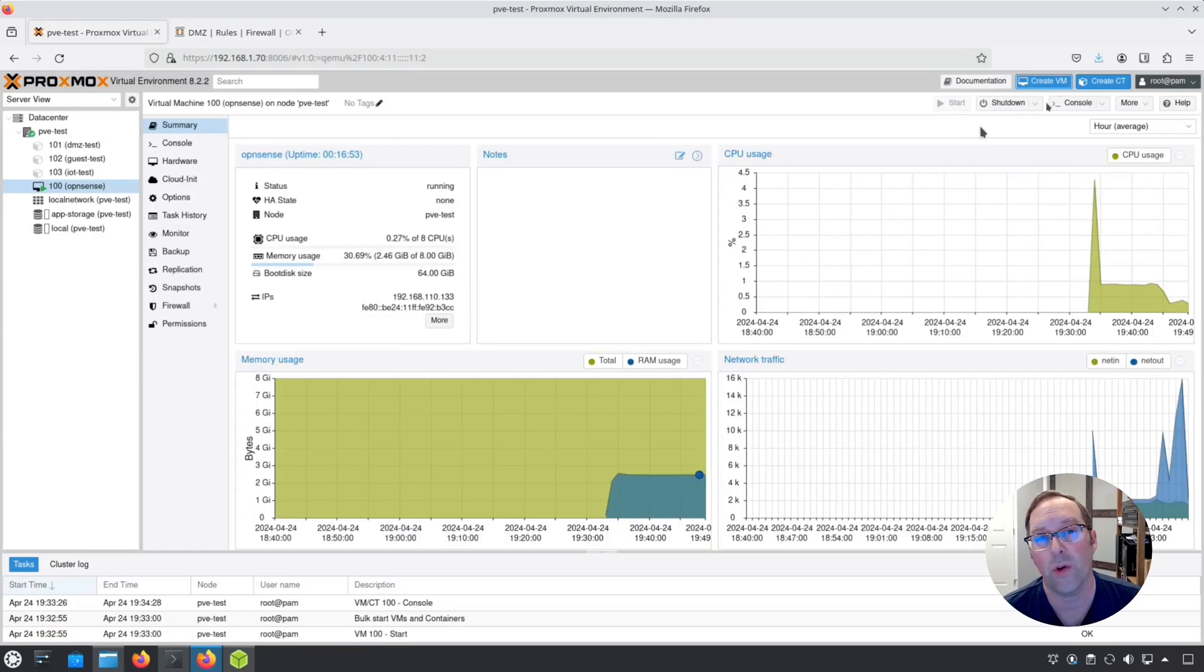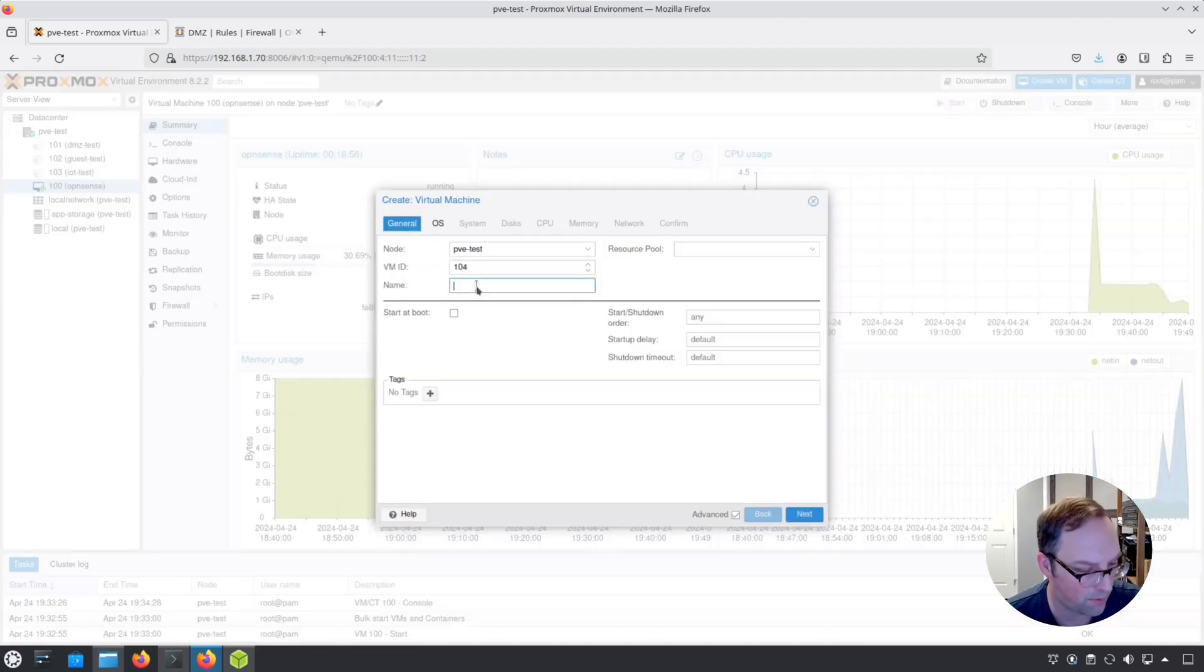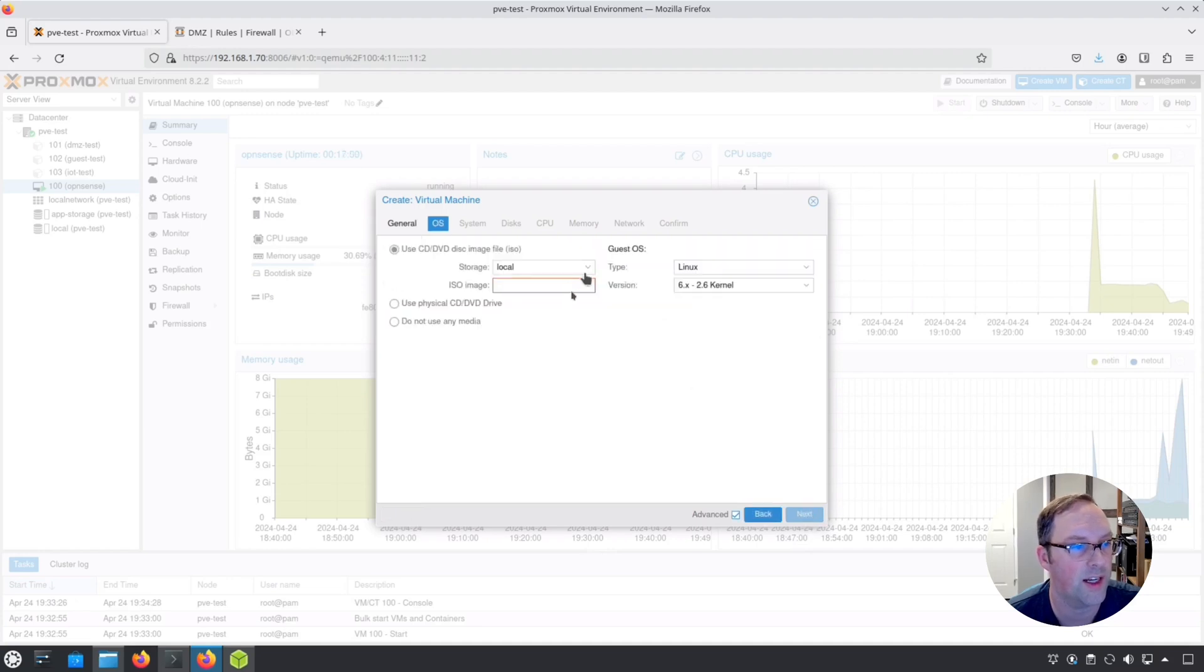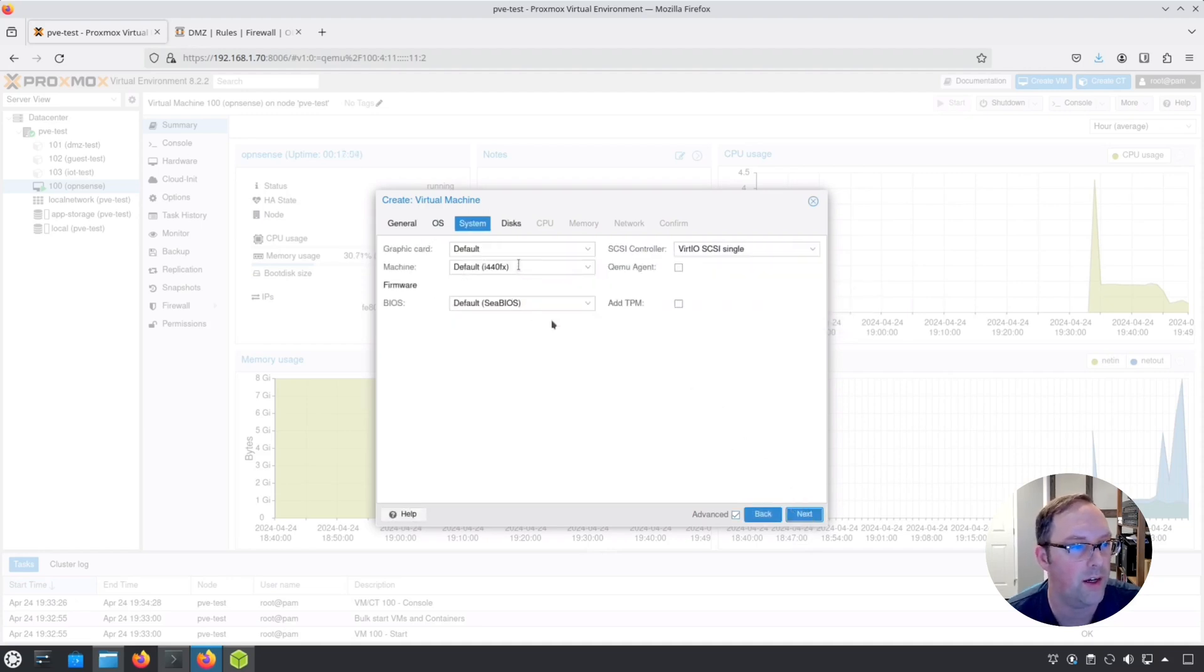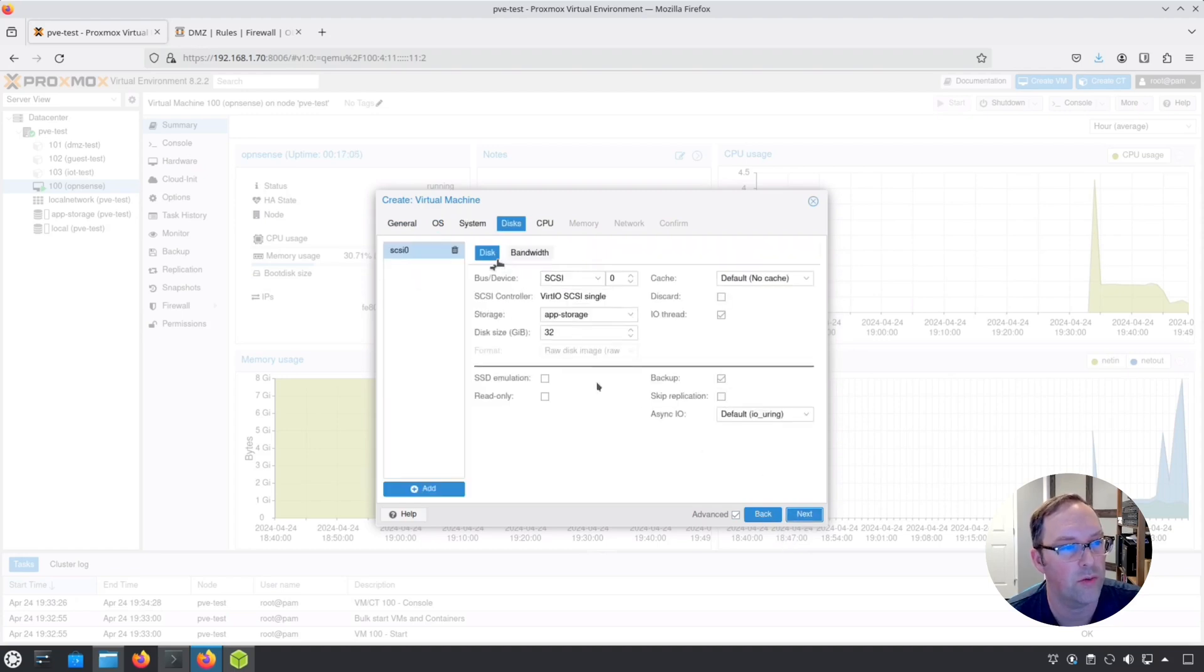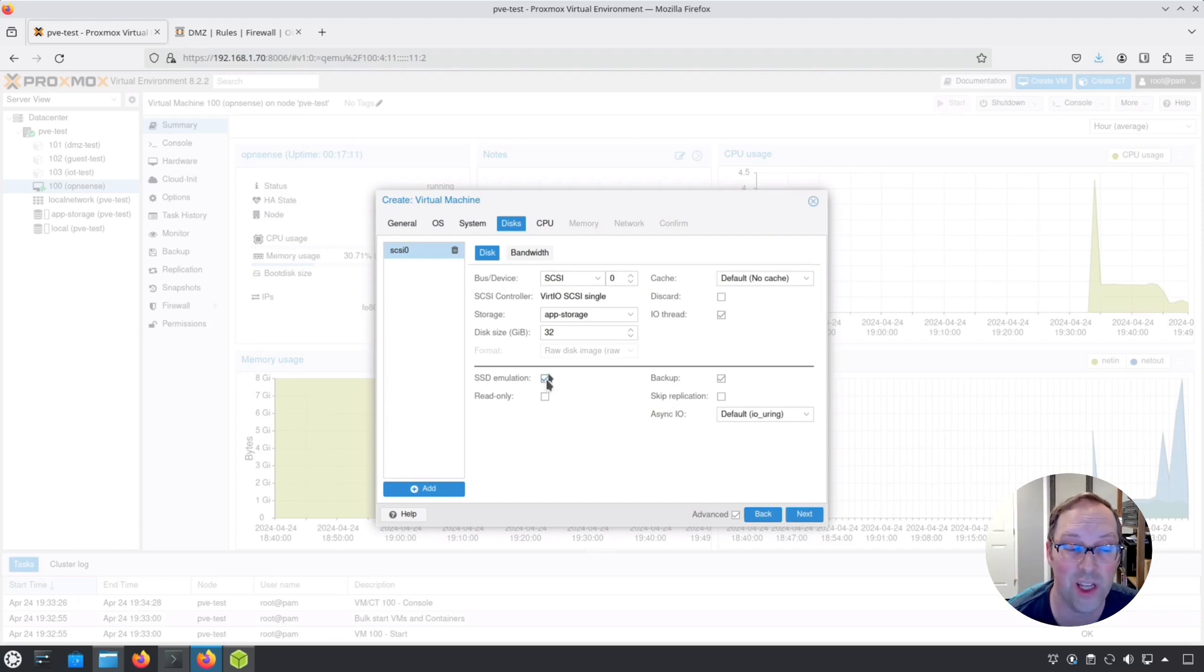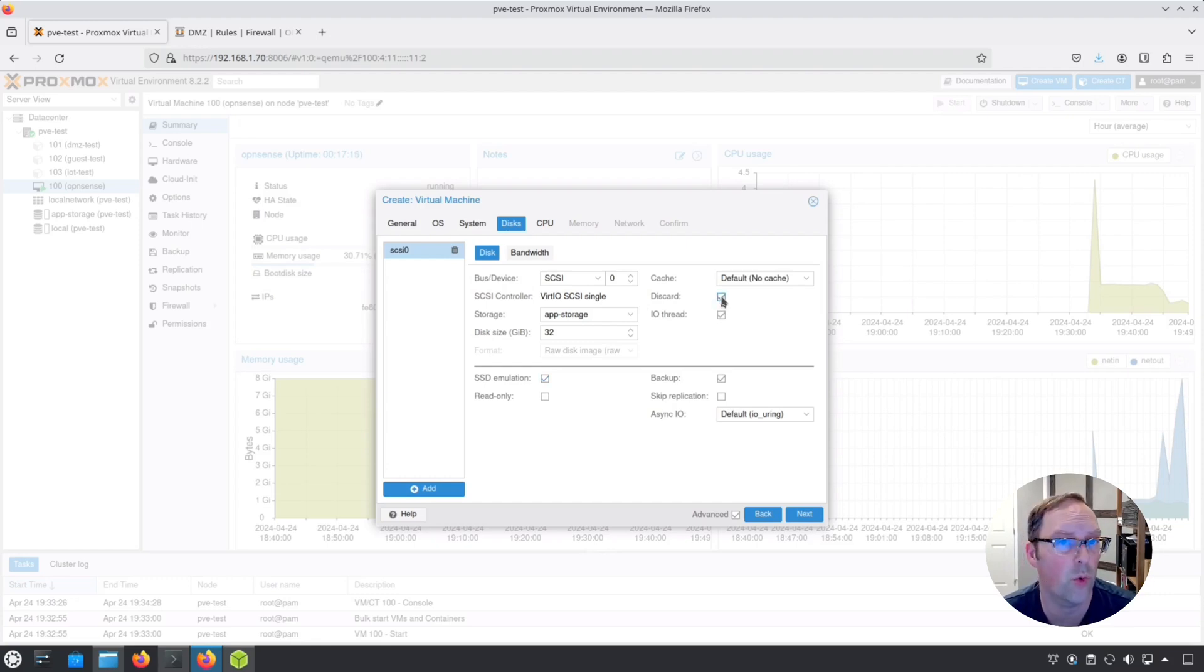One other thing I wanted to show on Proxmox that I got a comment about is on the disks. I'll just go to next here and get to this menu real quick. I'll just hit next to show you some settings here. In my example, I had SSD emulation enabled.